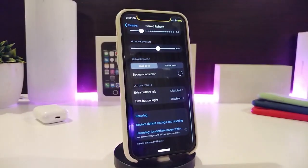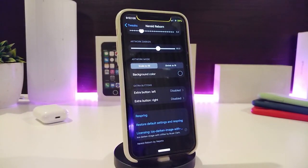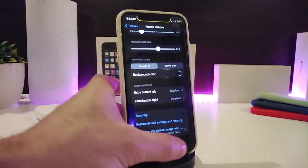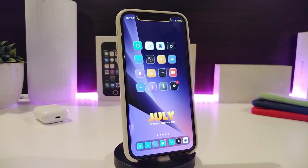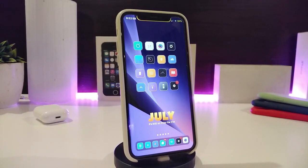There are also two sliders to adjust the style, a background color option, and left or right expansion settings to customize further. Once you're done configuring, re-spring your device for it to take effect. It's a really nice tweak to have when you want to play your music. This one is called Nerd Reborn.